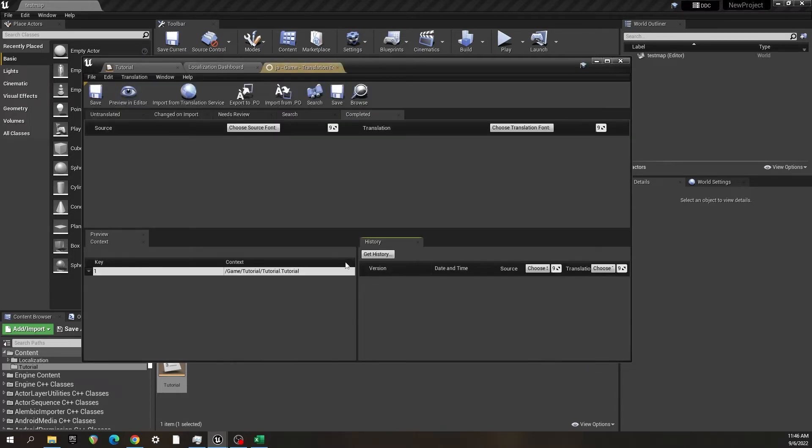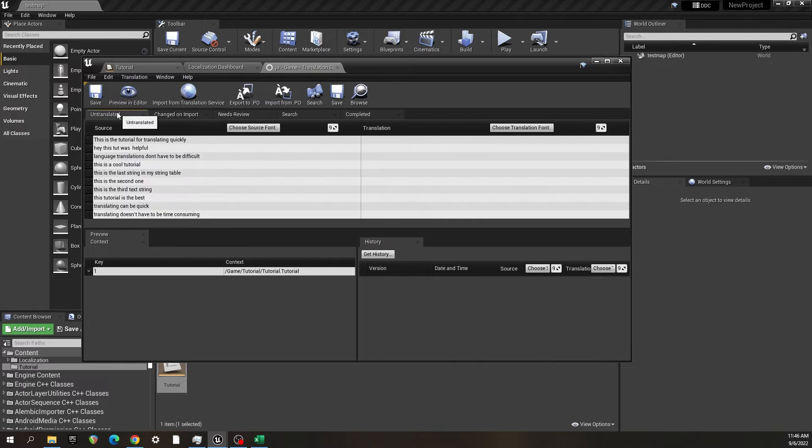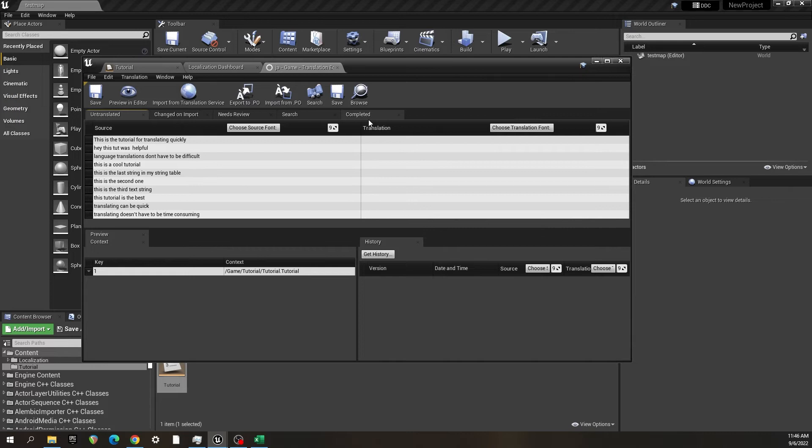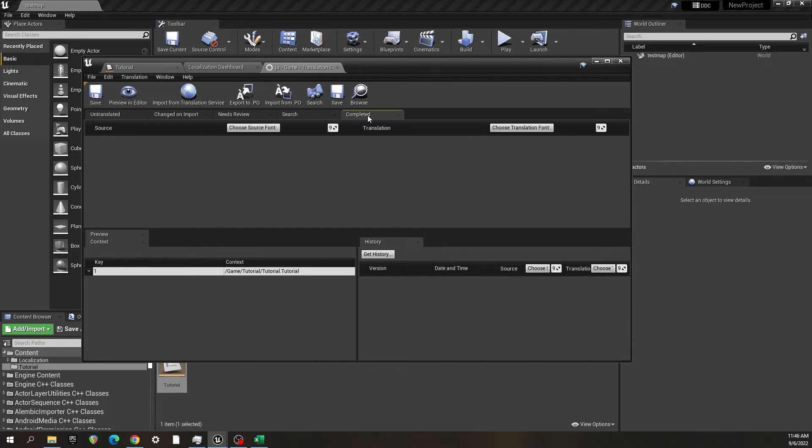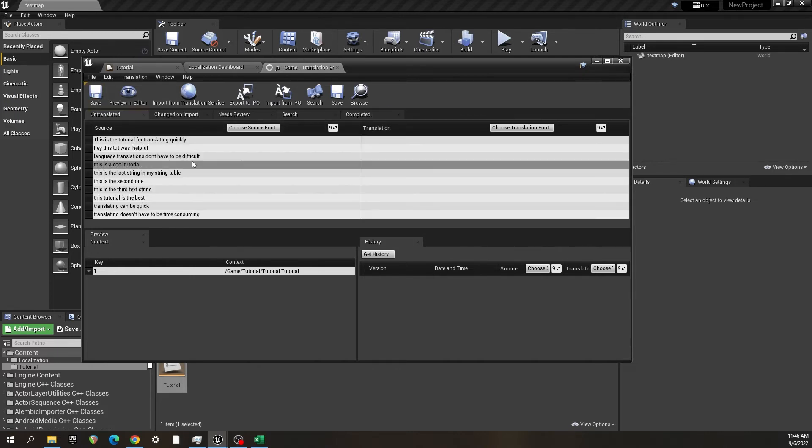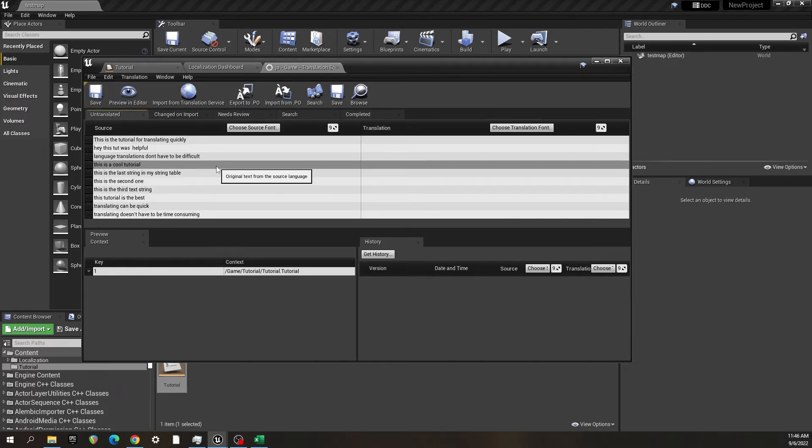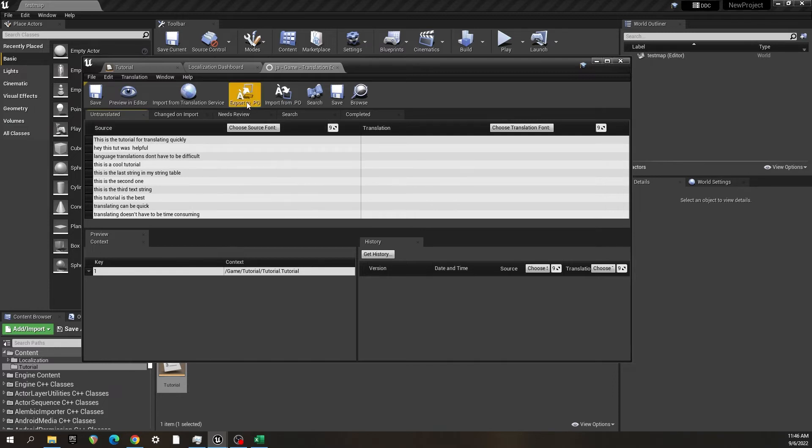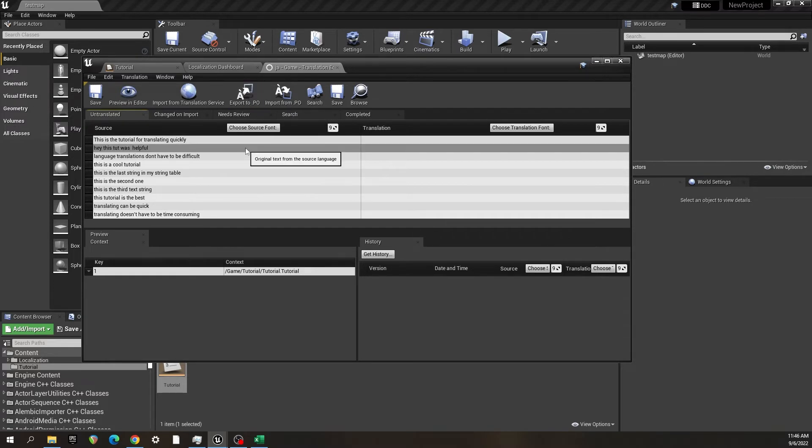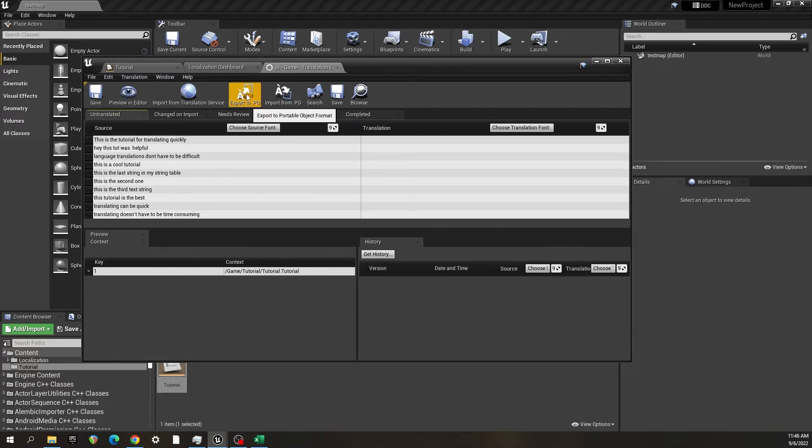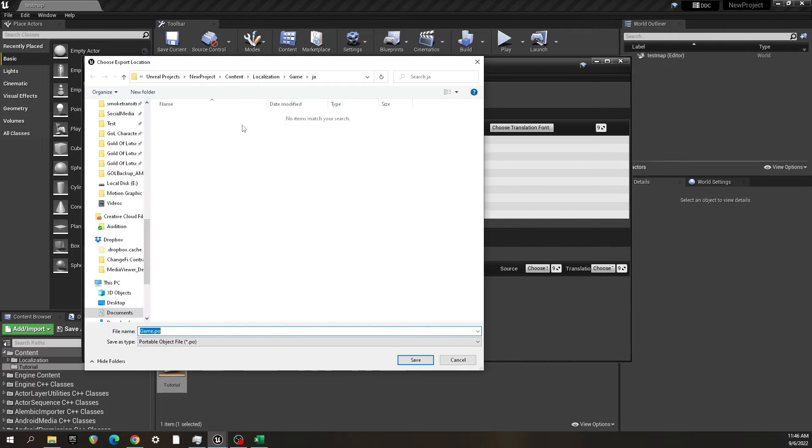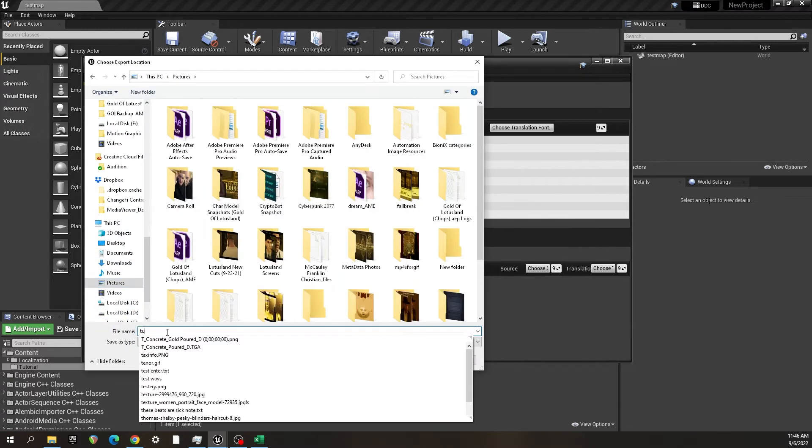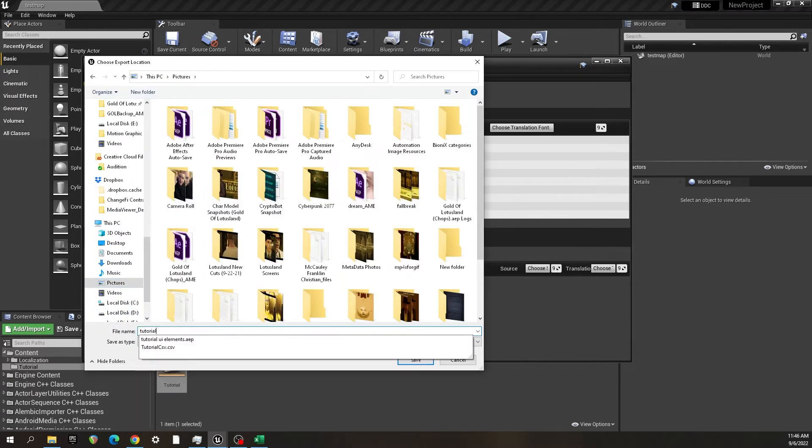Now these should all be on the untranslated section here, which they are. And now we are going to export this to a portable object, which is this right here. And I'm going to do that. I'll name it tutorial.po. We export that, say okay.